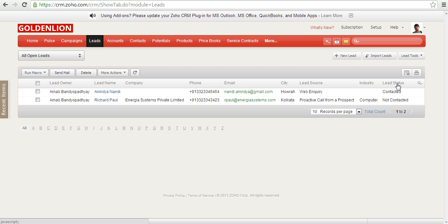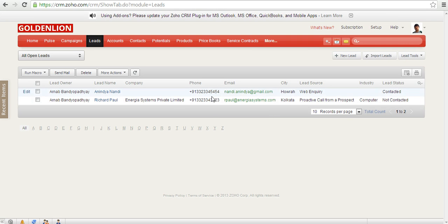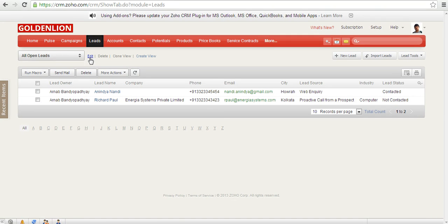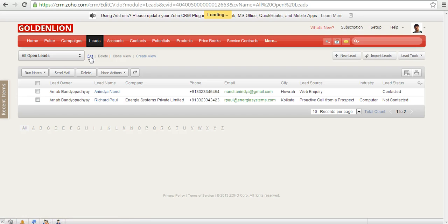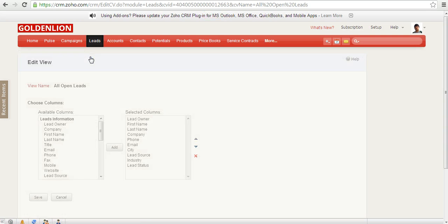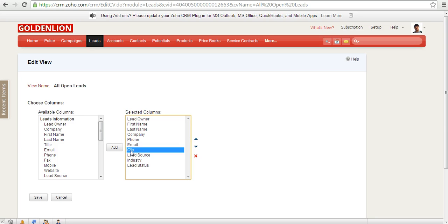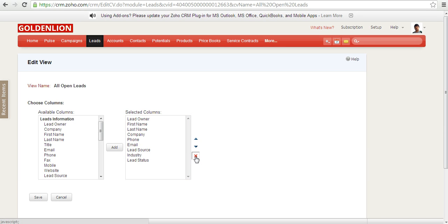There could be a case where you may like to add a couple of other columns in this view or you may like to remove a few from this view. So the way you need to do that is as follows: put your cursor next to the view name and click on edit. So the moment you do that, for example, you don't want to see the city over here, so just cross it out over here.